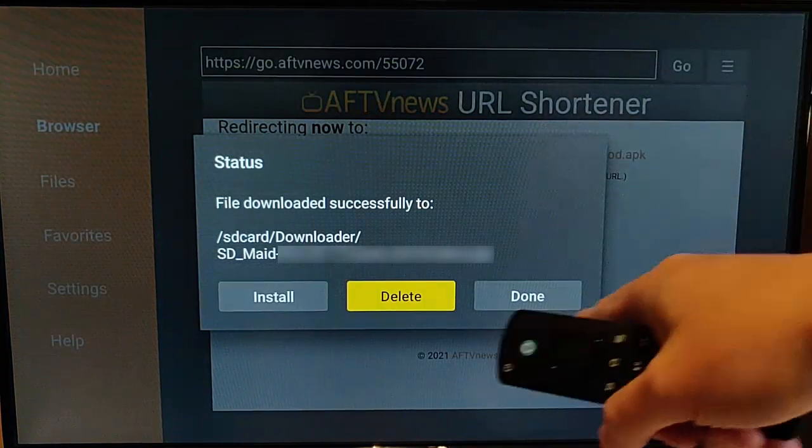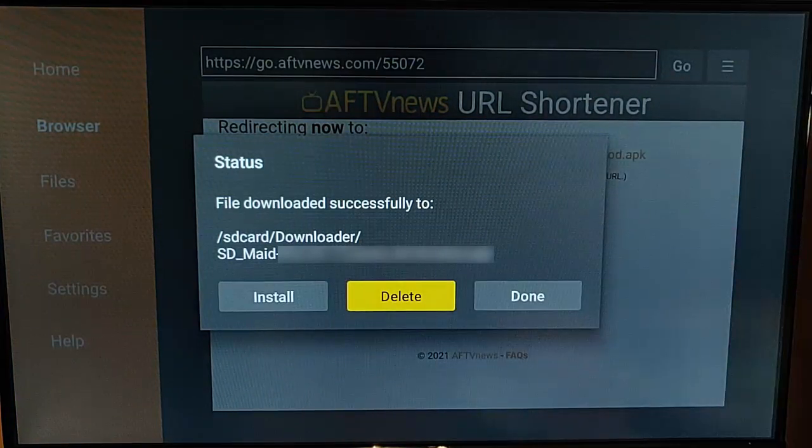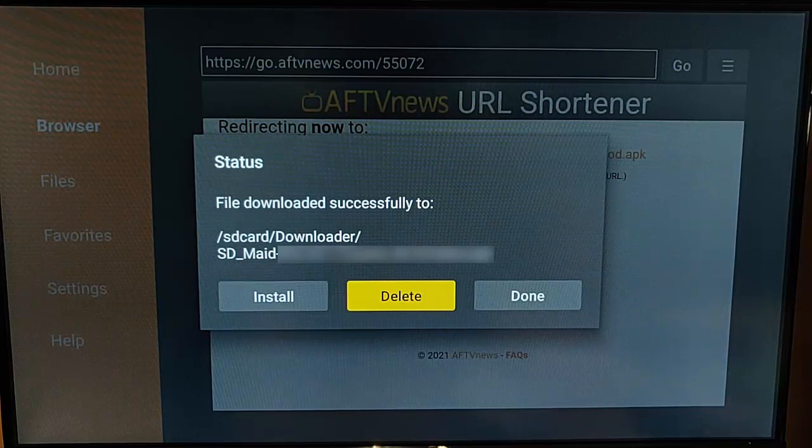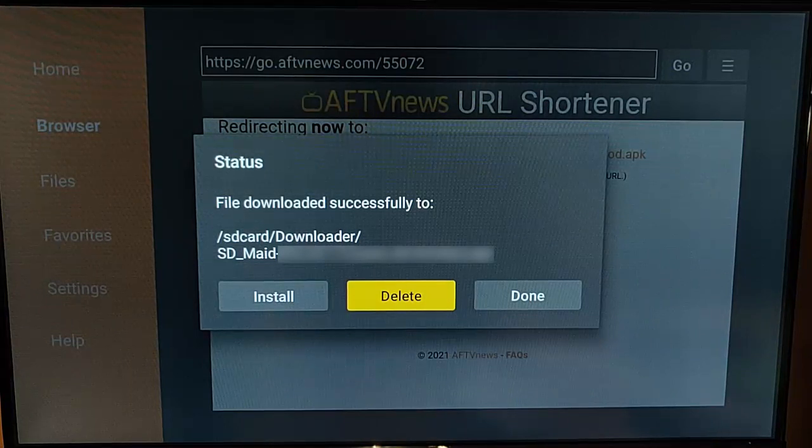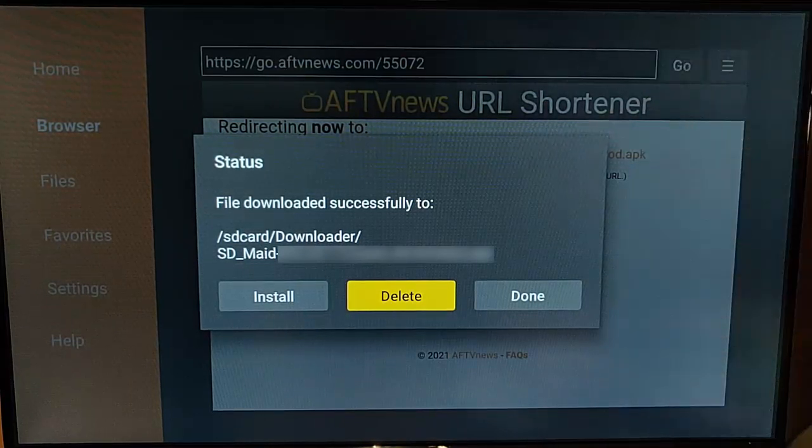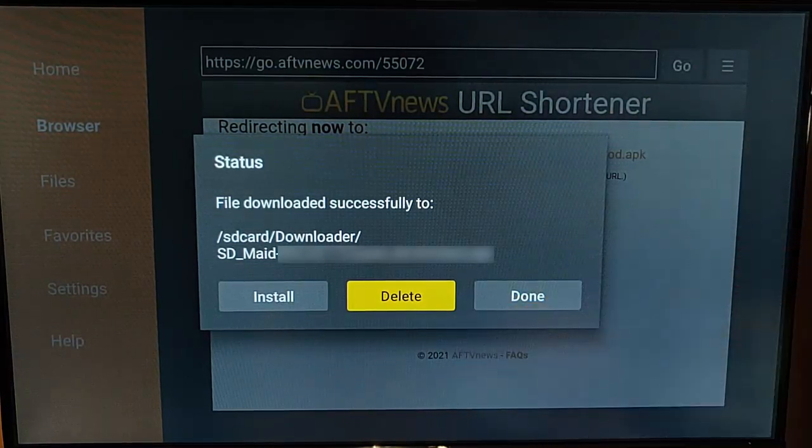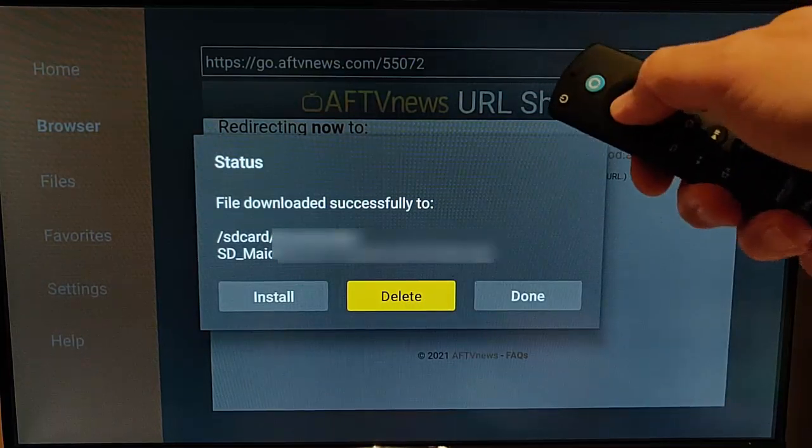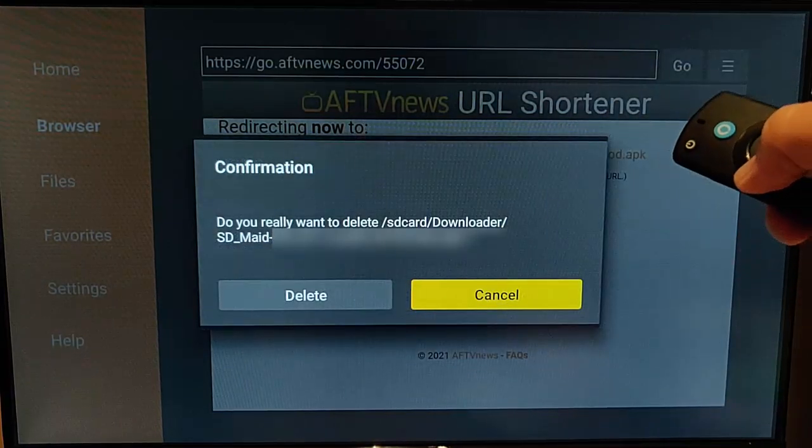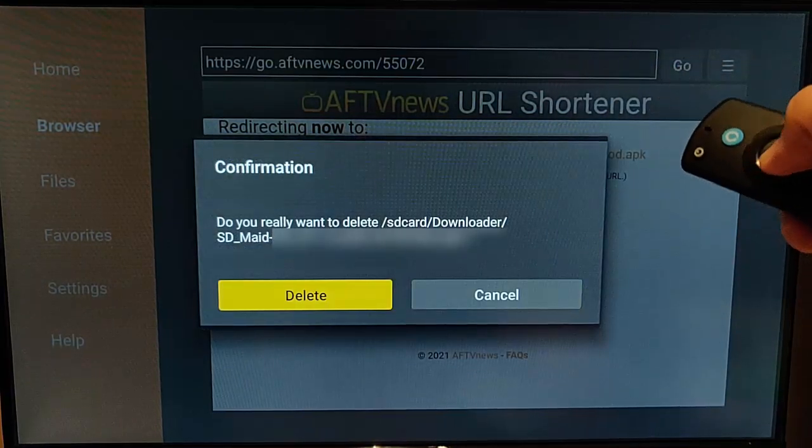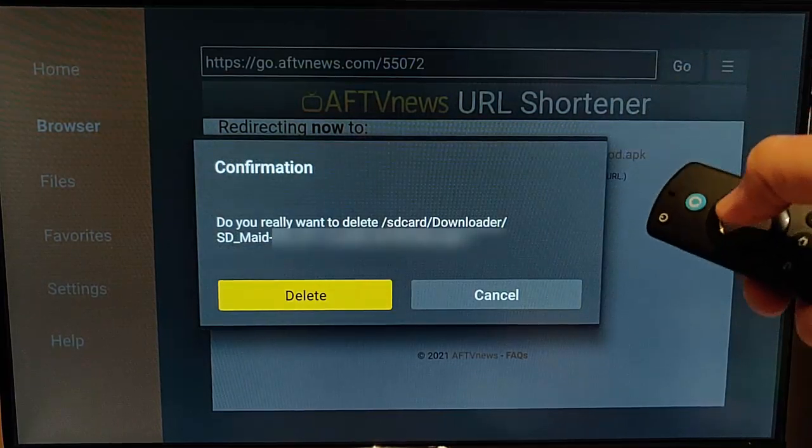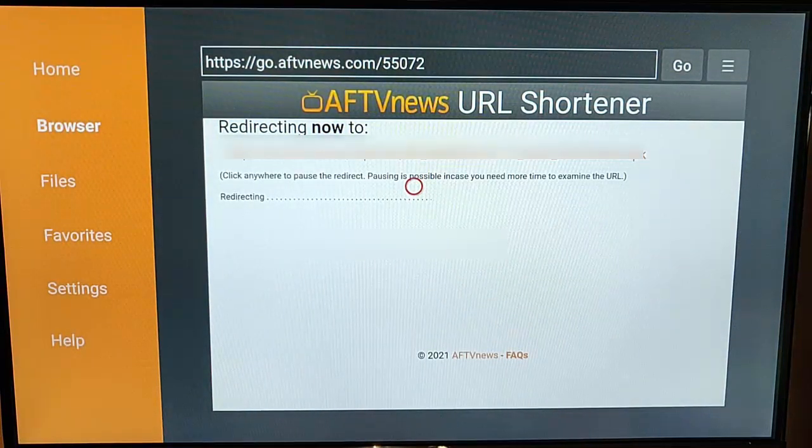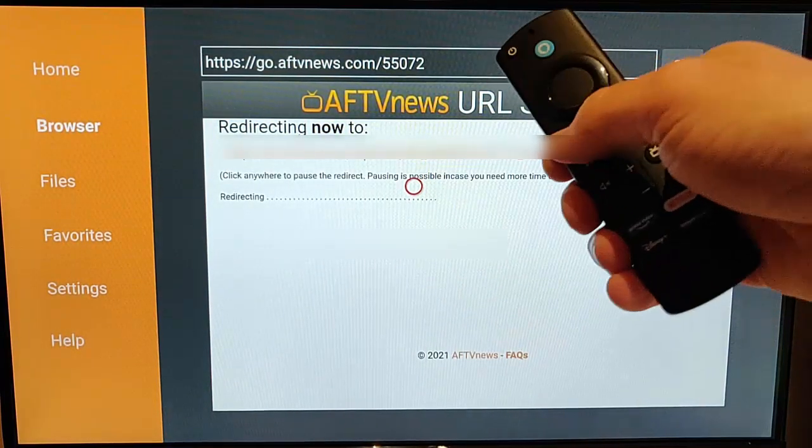We need to delete this here. This is just taking up space on the fire TV stick. Space is something we don't have a lot of, so that's the idea of this video, is to clean it up. So, press the right button so that delete is highlighted, press the middle button, then press the left button so that the second delete is highlighted, and that will delete that.